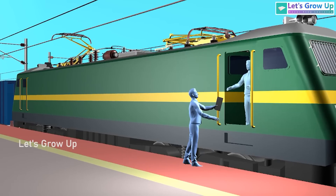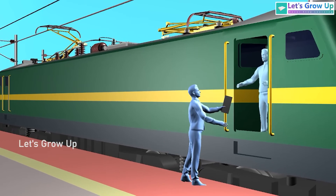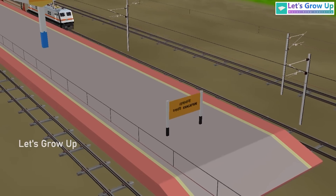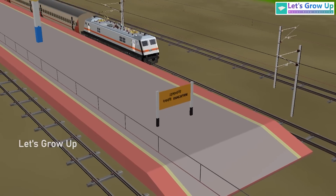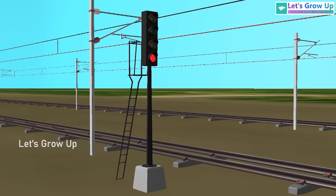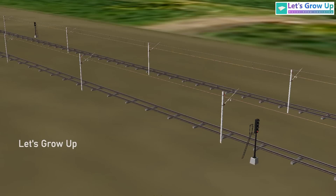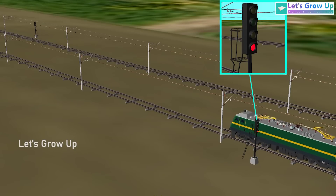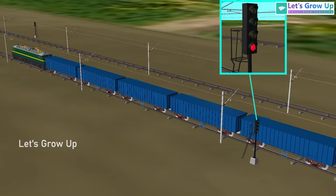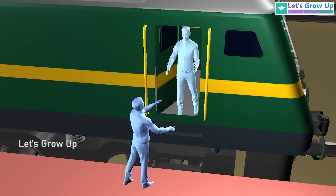In this video, we will use animation to analyze the Kanchenjungda Express train accident. We will focus on three key points that played a crucial role in the incident: Number one, automatic signal failure. Number two, signal break with overspeed. And number three, lack of communication.